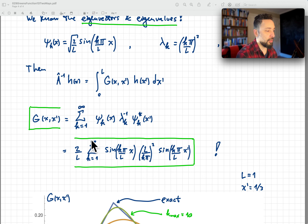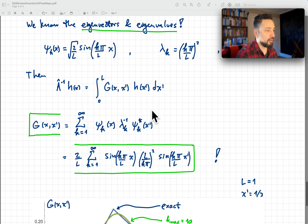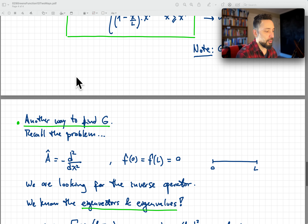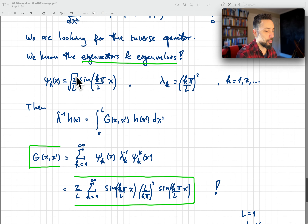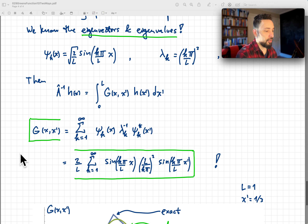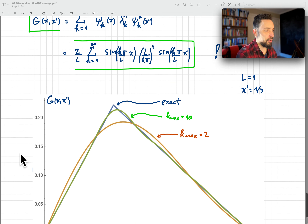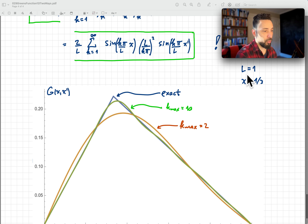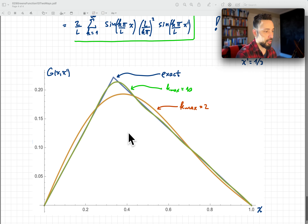Substituting explicitly, we get G(x, x') = (2/l) times the sum from k=1 to infinity of sin(k pi over l times x) times (l over k pi) squared times sin(k pi over l times x prime). This looks like a very complicated expression — how can it equal something as simple as the piecewise linear result? Well, you may regard the simple bilinear formula as a closed form for this complicated sum of sines.